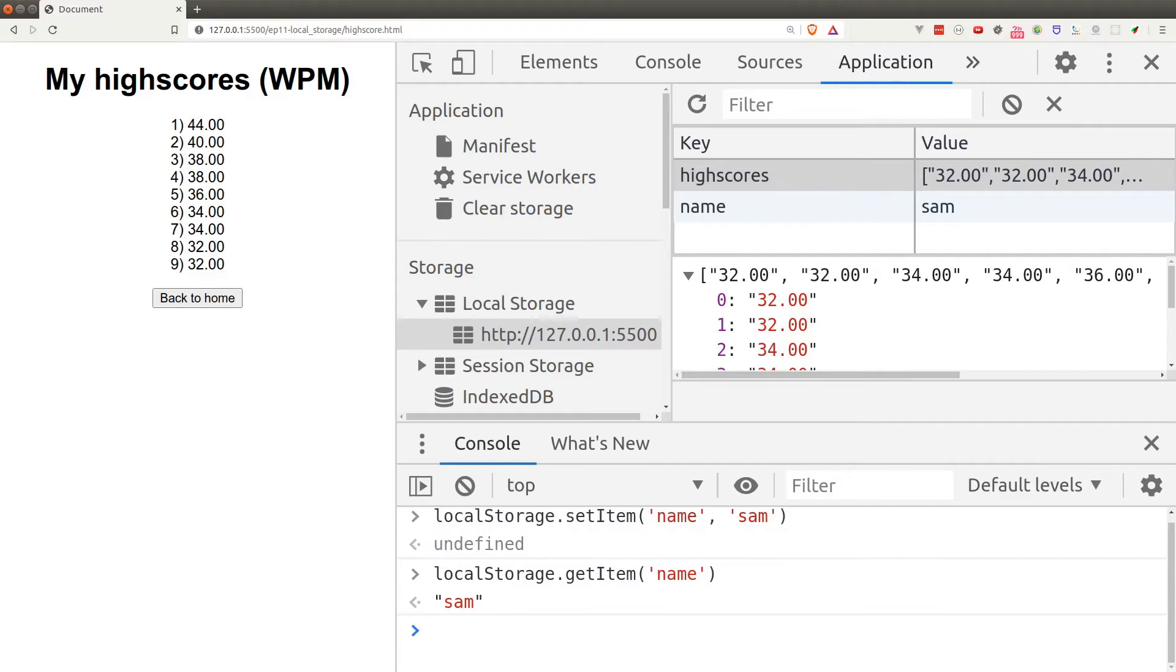Now one thing to note here is that local storage can only accept string values. You can pass anything that you want to the setItem function, but it will automatically convert into string by local storage.